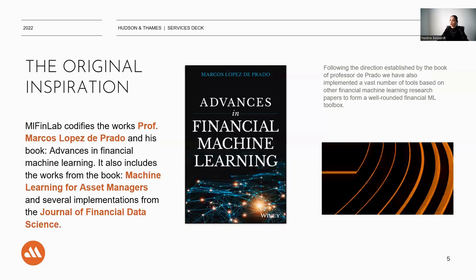The original inspiration behind ML Finlab comes from the works of the lead researcher in the field, Prof. Marcos Lopez de Prado, and his book Advances in Financial Machine Learning. It also includes works from the book Machine Learning for Asset Managers and several implementations from the Journal of Financial Data Science.